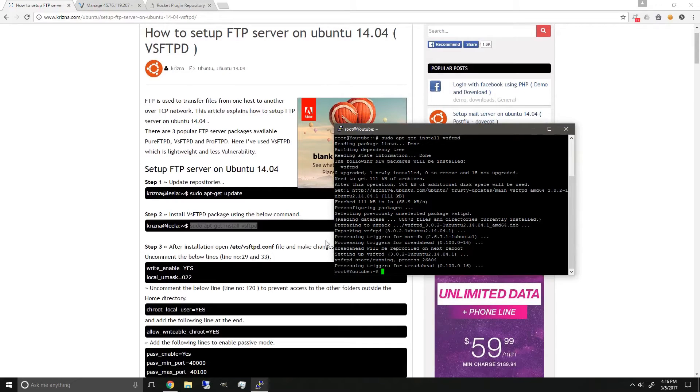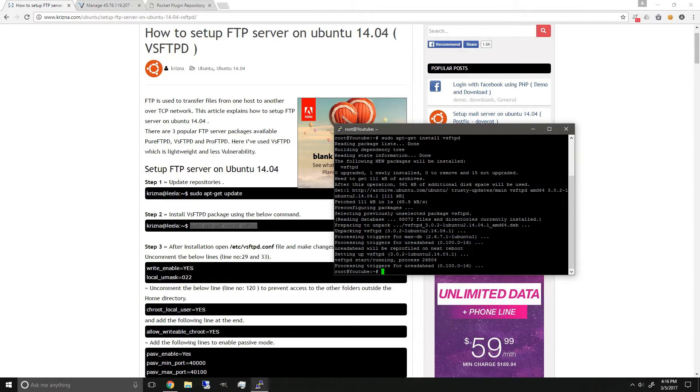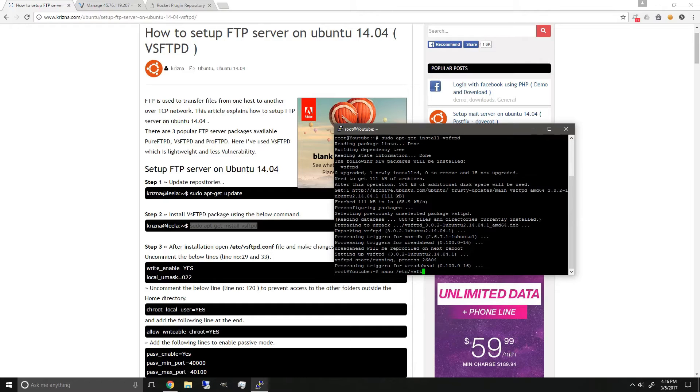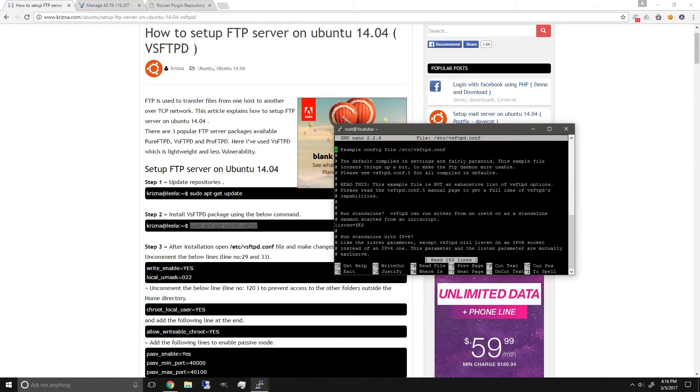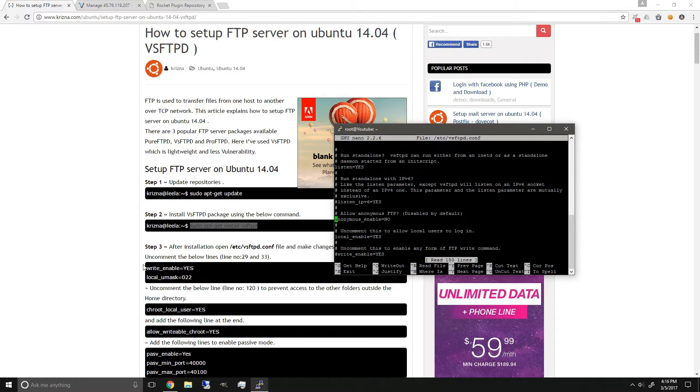Once it's done, what we're gonna do next is edit the vsftpd.config file. Just type in nano. Now we're in the configuration file, we're just gonna scroll down so you can see these two lines.